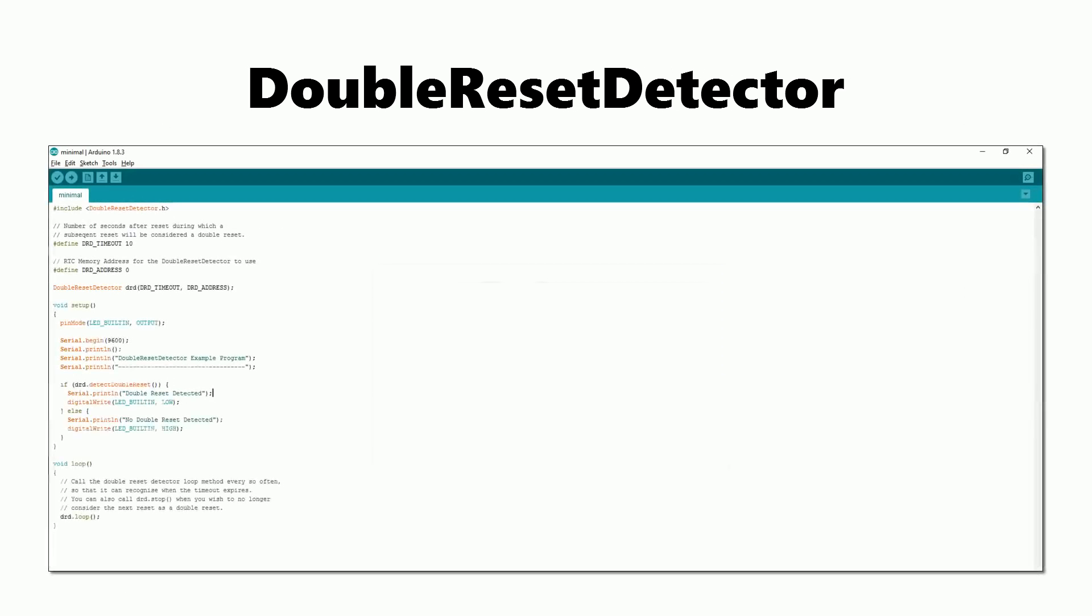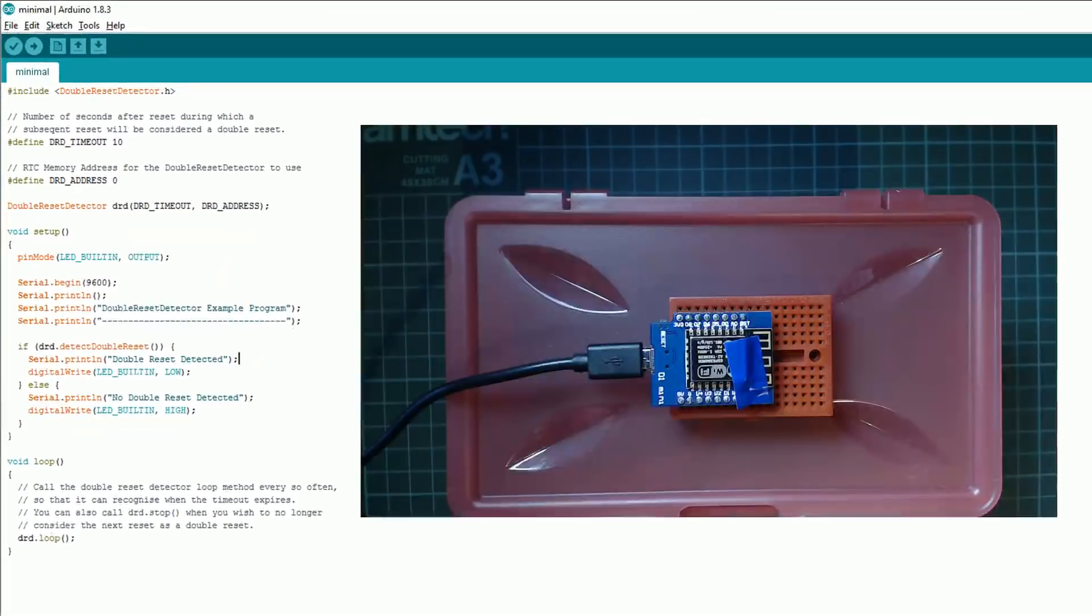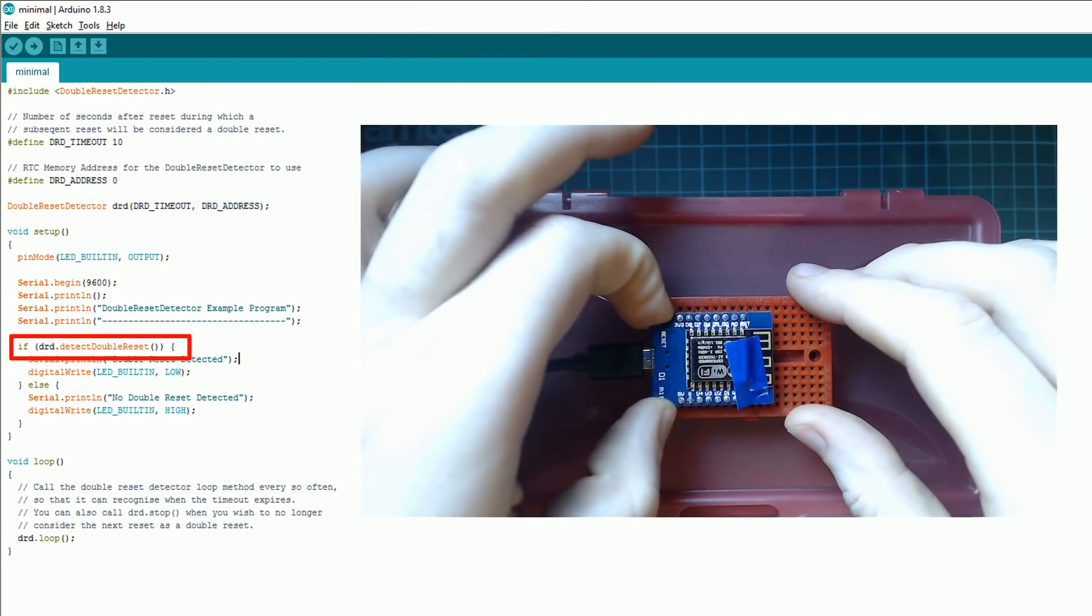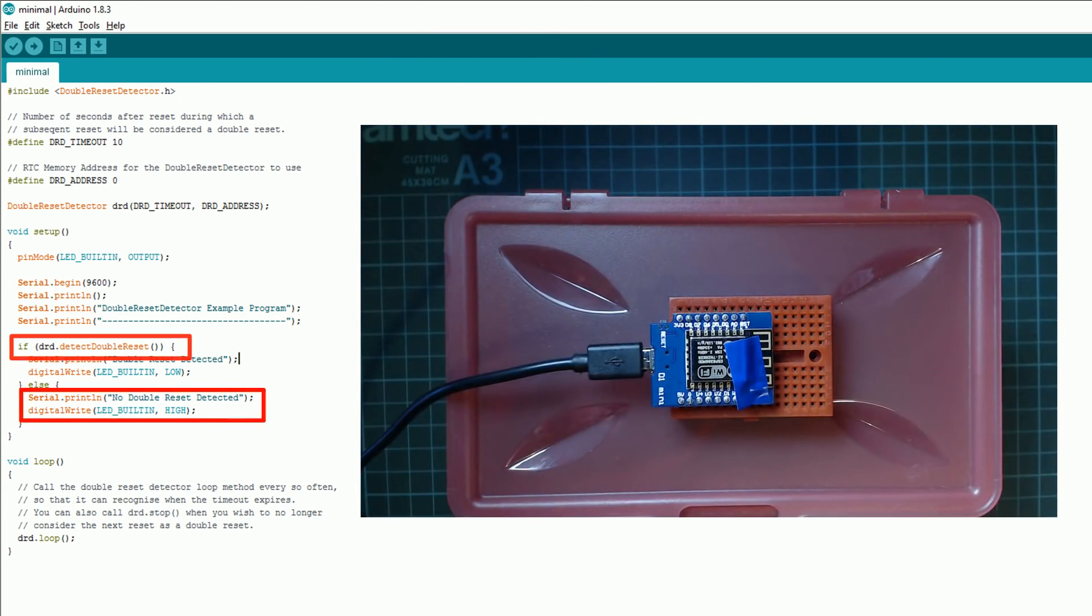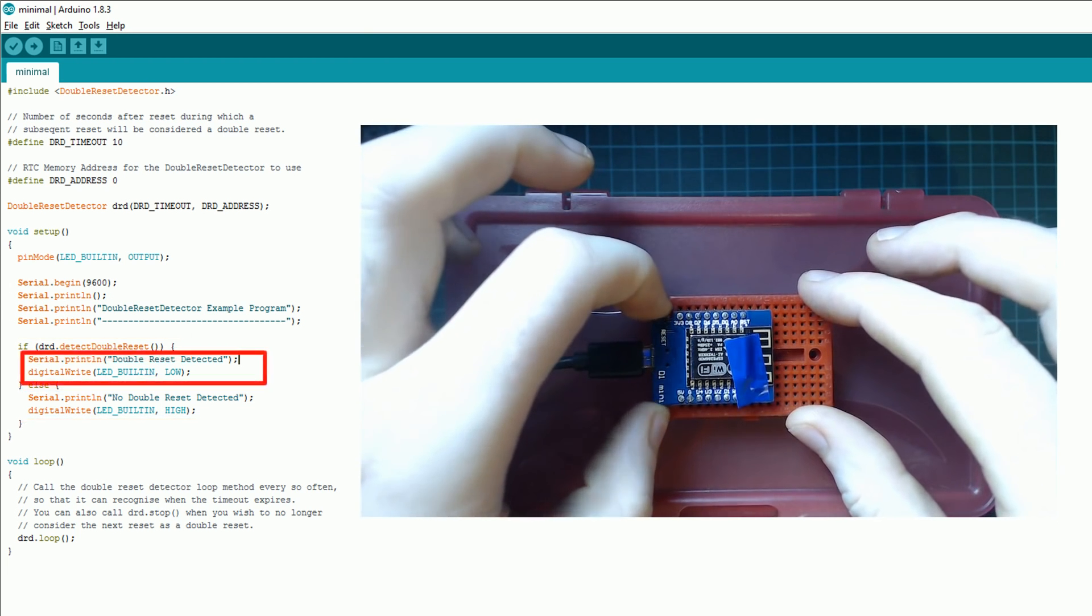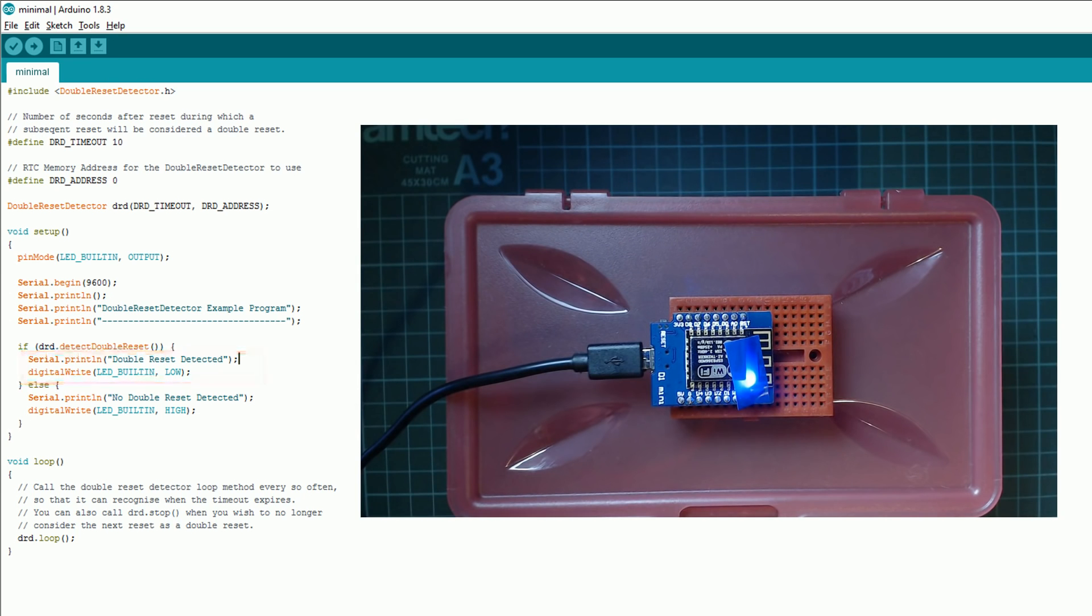Now let's take a look at the example that comes with the library. If I just press reset once this detect double reset will return false, but if I press it twice detect double reset will return true and it will turn on the onboard LED, remembering that the onboard LED is active low.